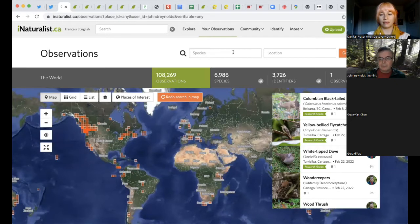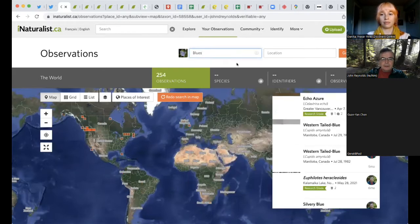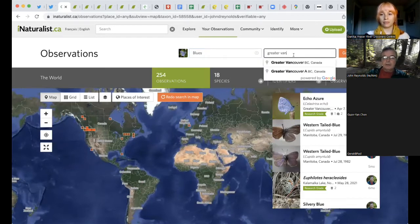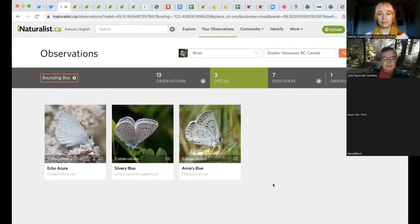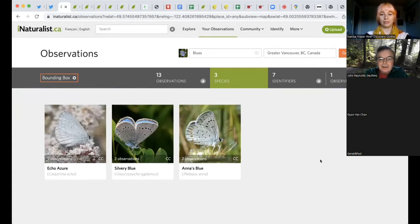One of the things I like about this is it's a good way to remember what you've seen. So if you forget, for example, the name of a butterfly — say it's spring and you can't remember what kind of skipper or blue you saw — I could simply type 'blues,' which is a group of butterflies. I'll say I saw it in Vancouver. I've seen 13 observations of three species. Then you can look at them and say, oh, it was an echo azure this time of year — a very early spring type — or is it the silvery blue or Anna's blue? So this is a nice little catalogue of what you've seen and a good way to remind yourself.